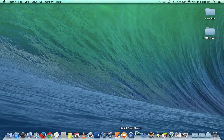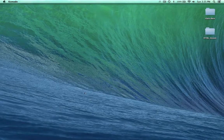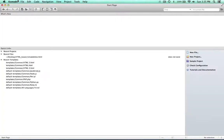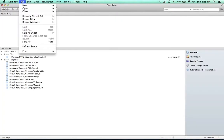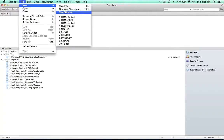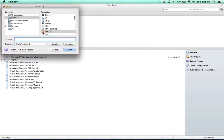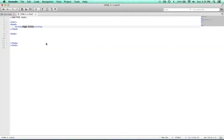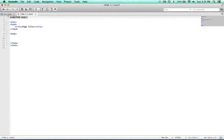Opening up Komodo Edit, I'm going to choose File, New, File from Template, and choose HTML5. So what we have here is our Doctype declaration. This is actually declaring this as an HTML5 document.